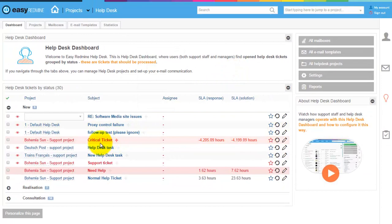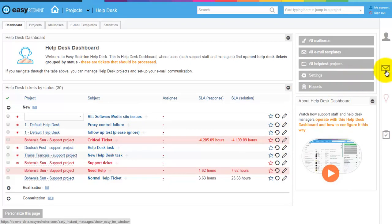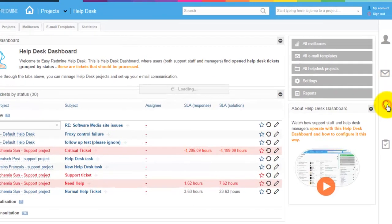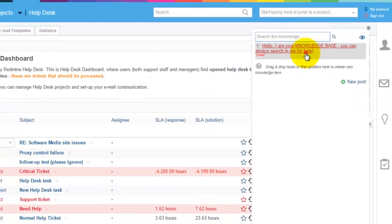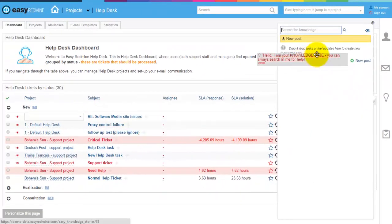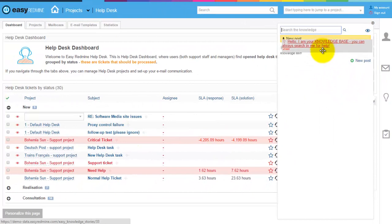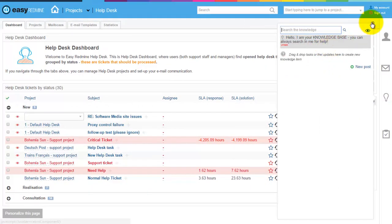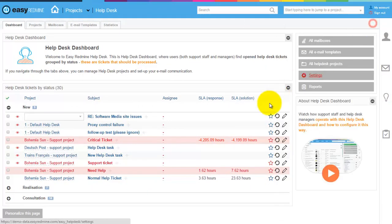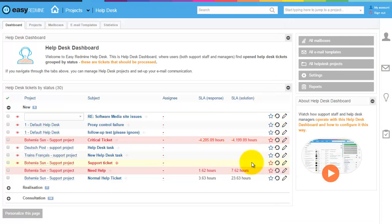If they open the ticket to detail, they can assign knowledge using drag and drop from the knowledge base and bounce it back to the client. Helpdesk workers come here for the tickets and they work on them.